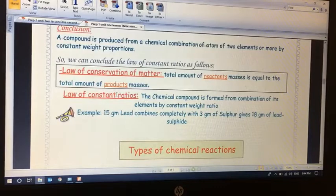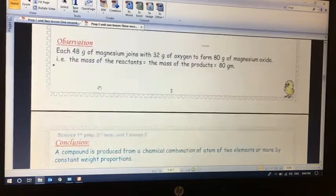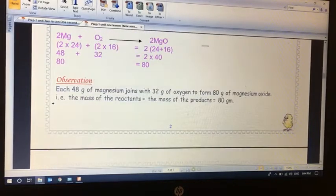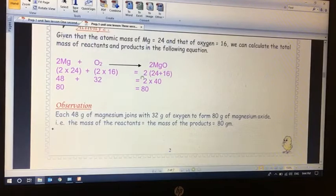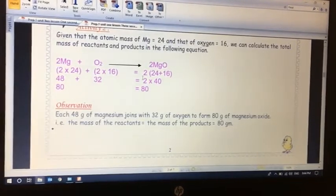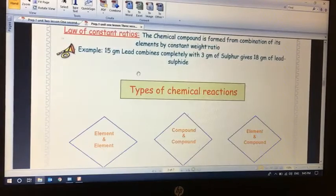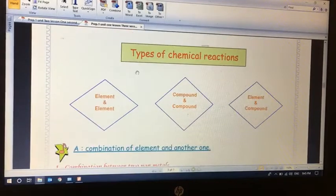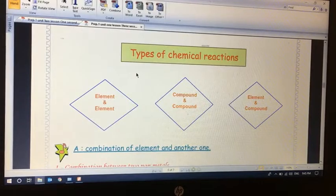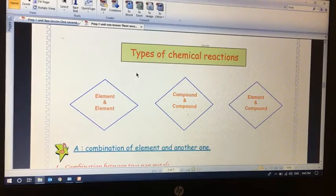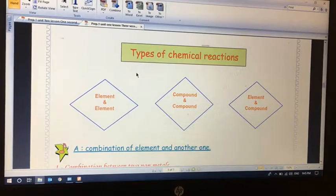Since mass in equals mass out, the ratio on the reactants side must equal the ratio on the products side. That was all review to refresh our minds. The new part for today is the types of chemical reactions. We have millions or thousands of chemical reactions and chemical equations.